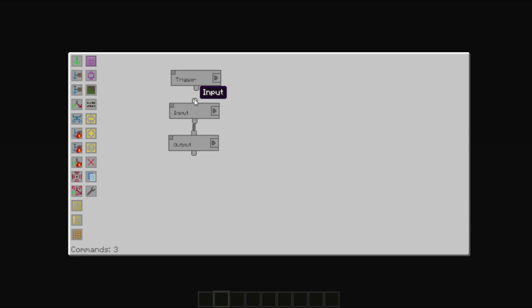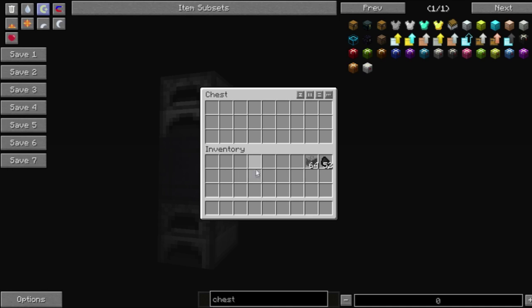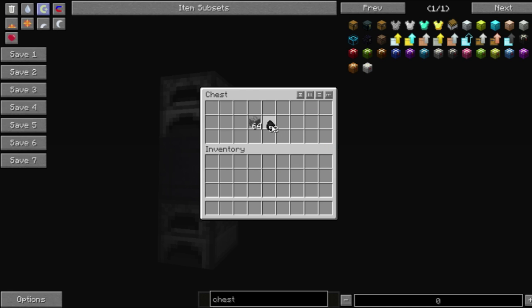So, let's connect this up and see what happens. We don't have any errors, and if we go over here to our chest, and we place in some cobblestone and some coal, you'll see it immediately takes up the coal but not the cobblestone.